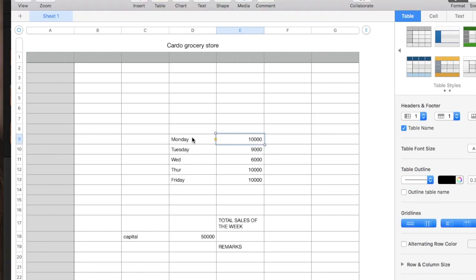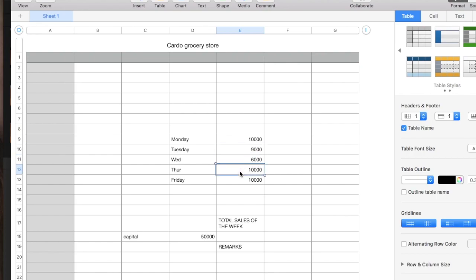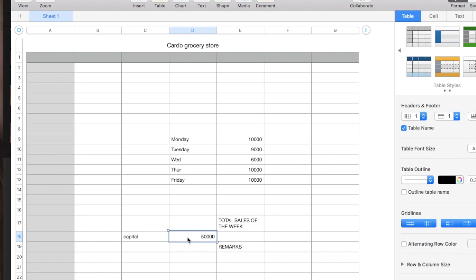From Monday, we have 10,000 sales of the grocery store. Tuesday 9,000, Wednesday 6,000, Thursday is 10,000, and Friday is 10,000. Now, the starting capital of this grocery store I inputted 50,000. So, the total sales of the week.